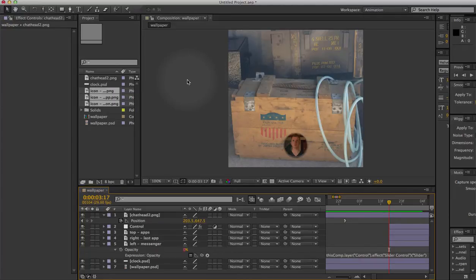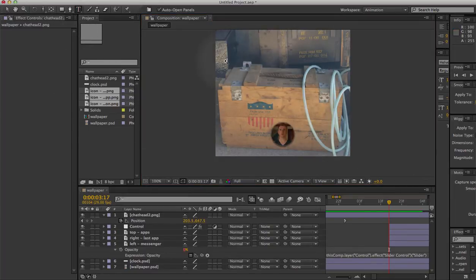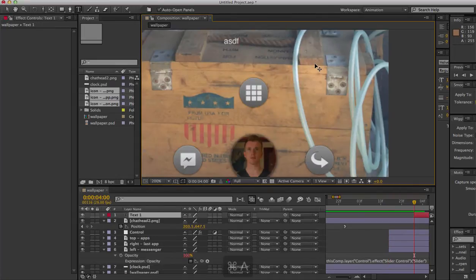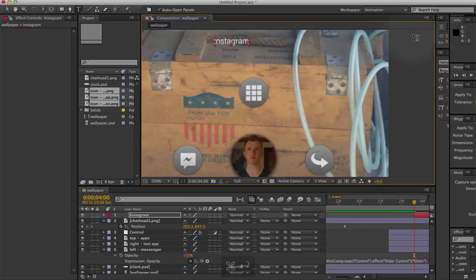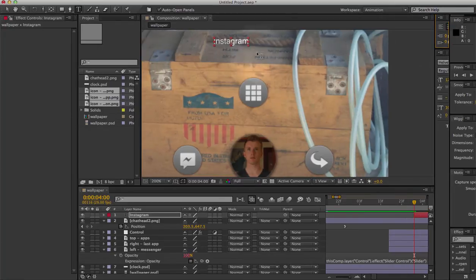The last thing we need to do to complete this animation is to add a few labels so we know what the icons are and what they mean. For that we'll use the text tool to show us what we're looking at. In this case my latest used app was Instagram, so that's going to be the label for that one. We'll use Helvetica 12px.